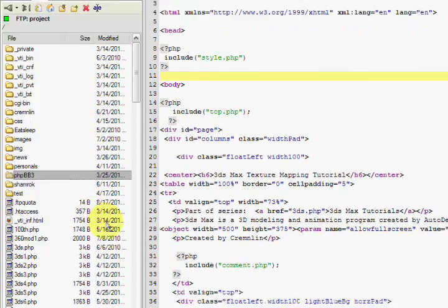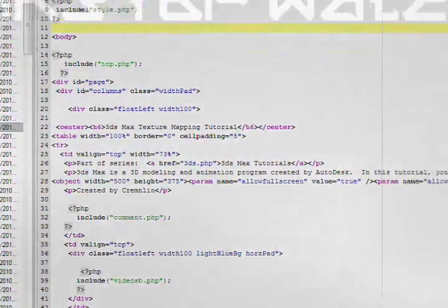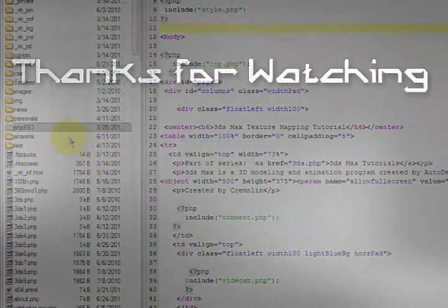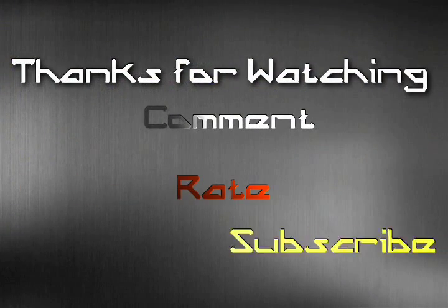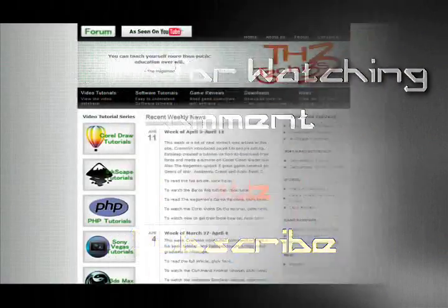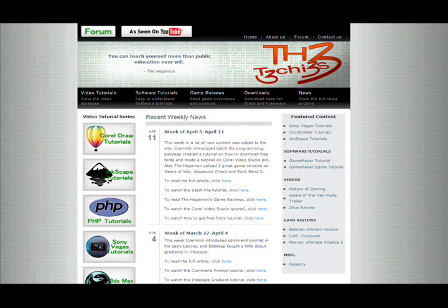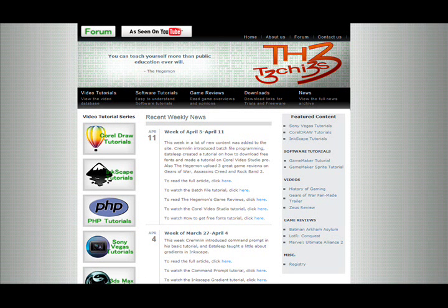So yeah, thank you. This has been Kremlin for the Techies. In order to see hundreds of purple unicorns, because you know you wanna, go to our site, th3techies.com, link in the description.